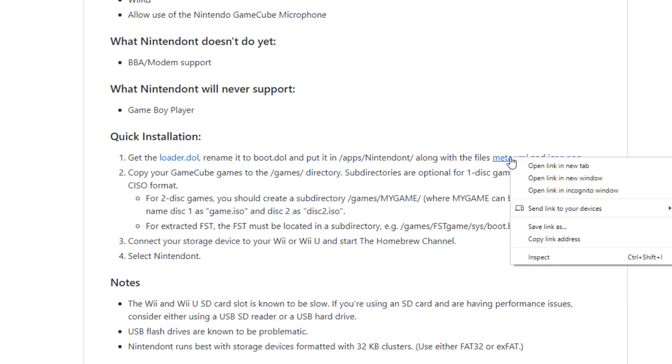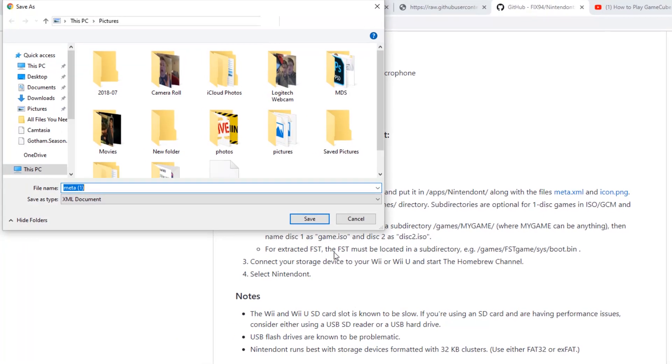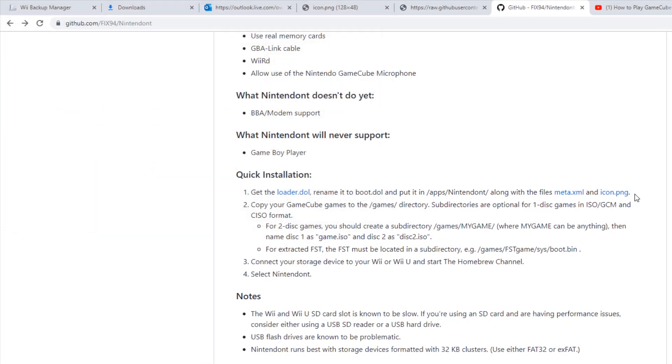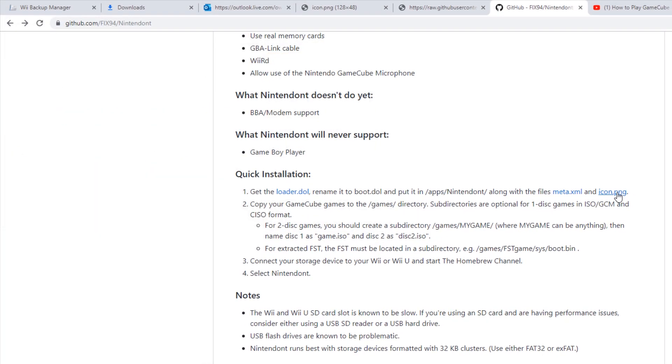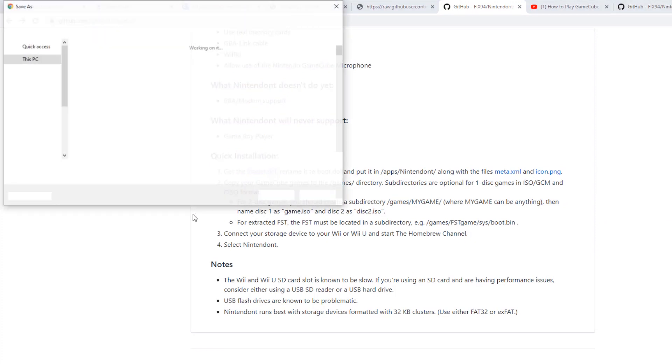But what you're going to want to do is just right click on it, and you're going to want to say save link as. You're going to say save. Then you're going to come over here and do the exact same thing to it.